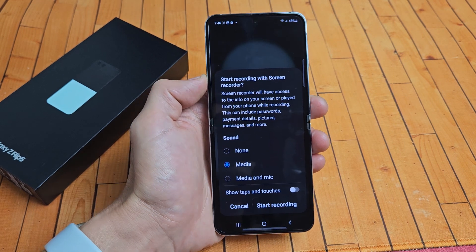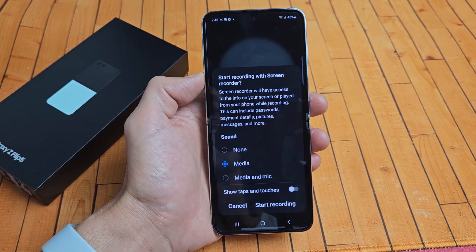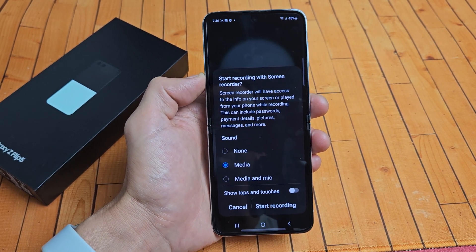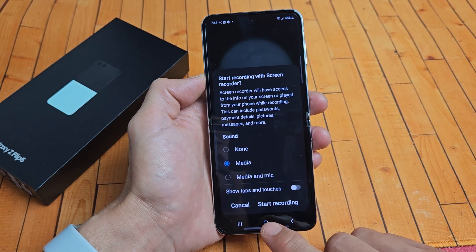I'm going to show you how to use the built-in screen recording feature on your Samsung Galaxy Z Flip 5.